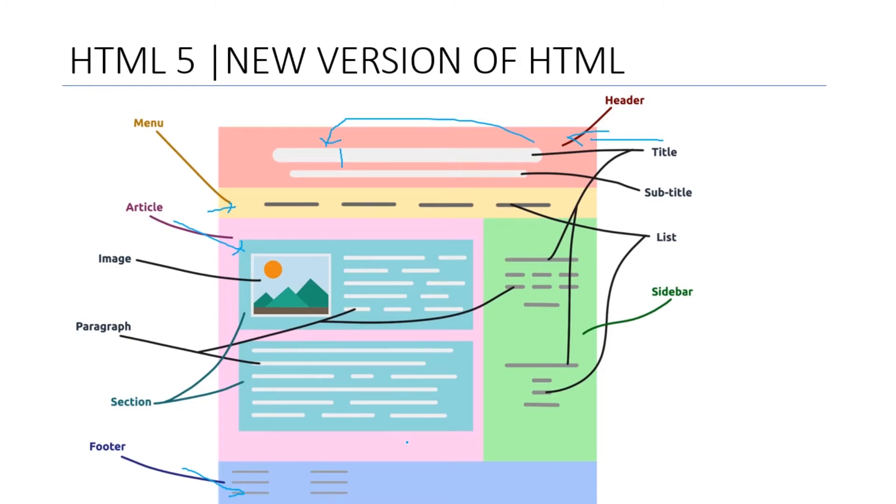In this way HTML works. In the coming videos we're going to discuss about how we can code, and we can also discuss about CSS and JavaScript. Thank you.